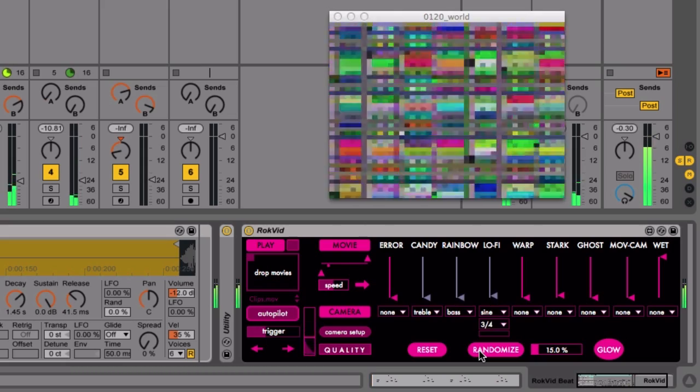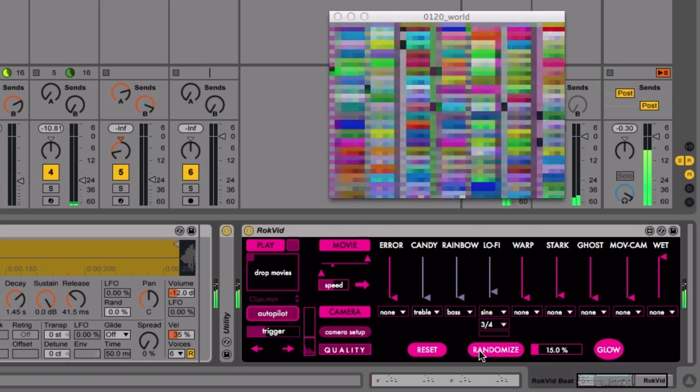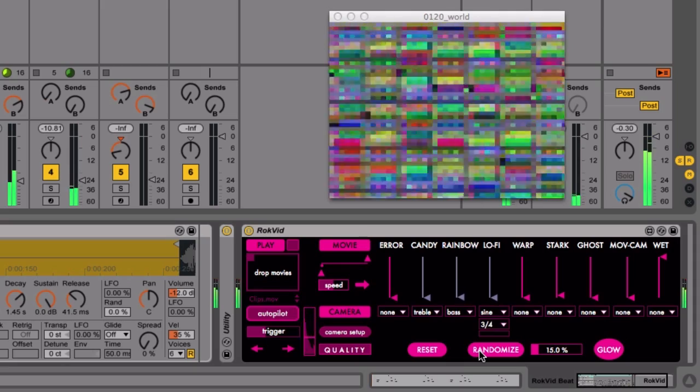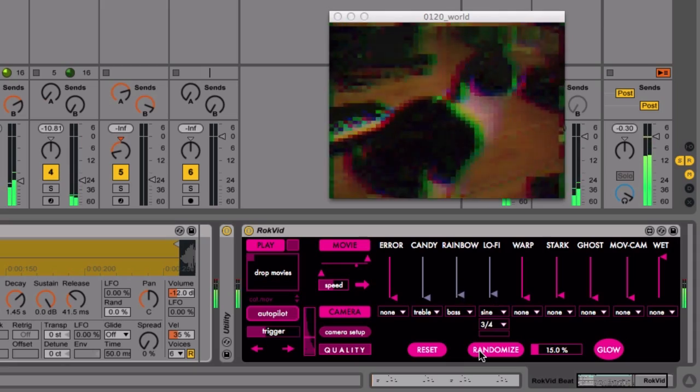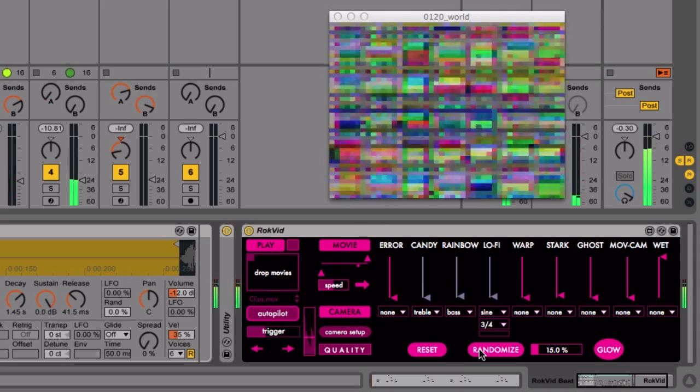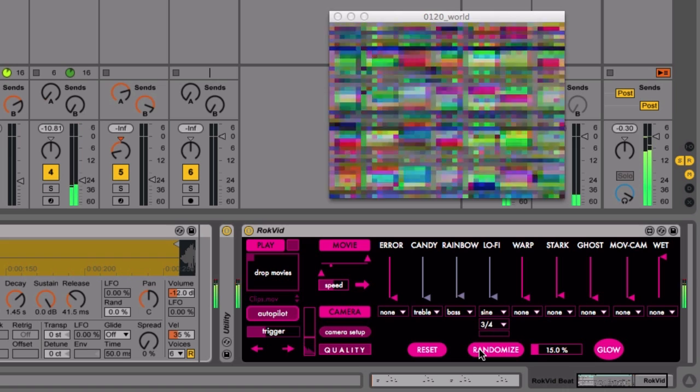If you've loaded multiple movies you can select one manually or use Rockvid's autopilot feature to switch between them based on volume changes in the music.